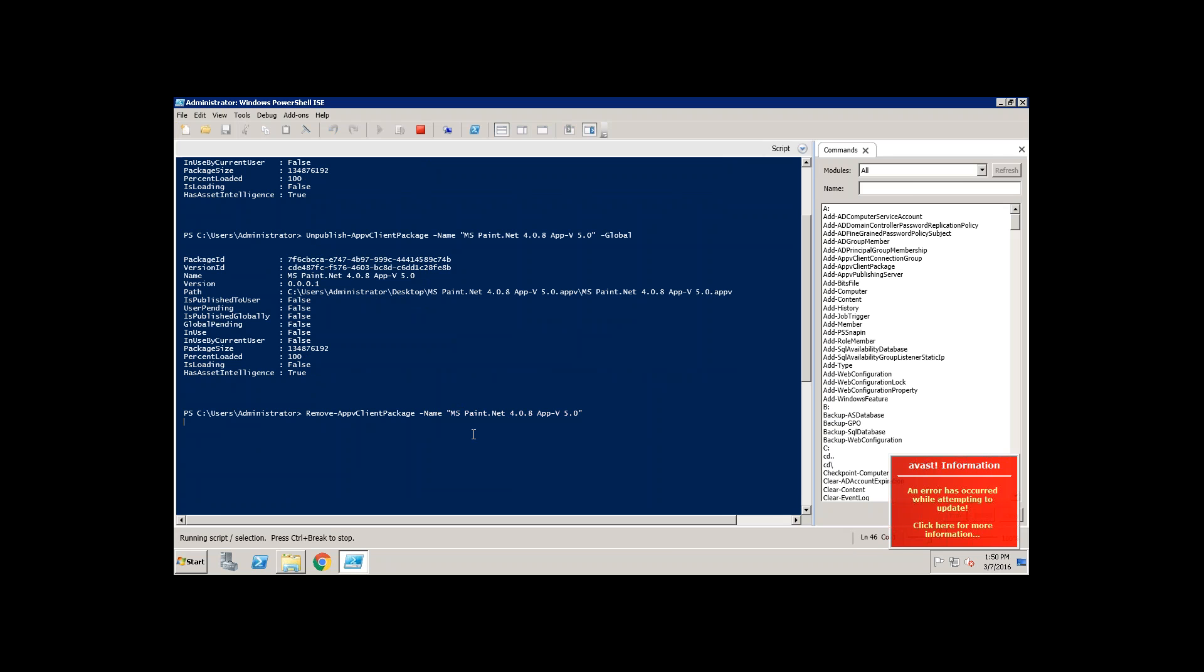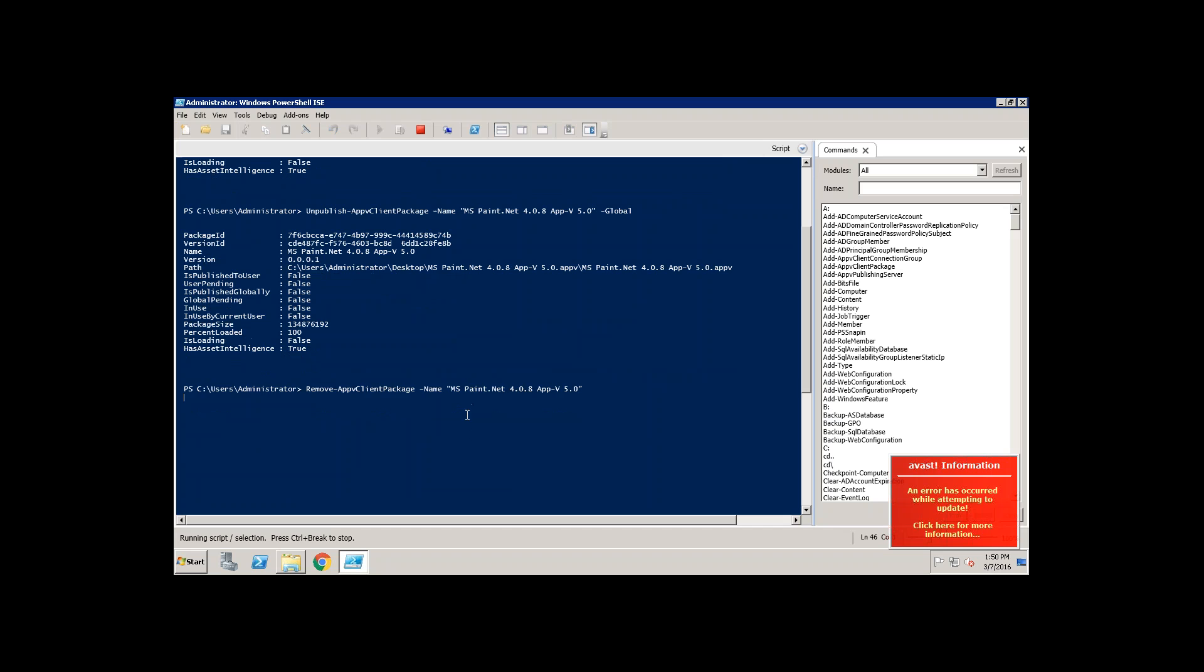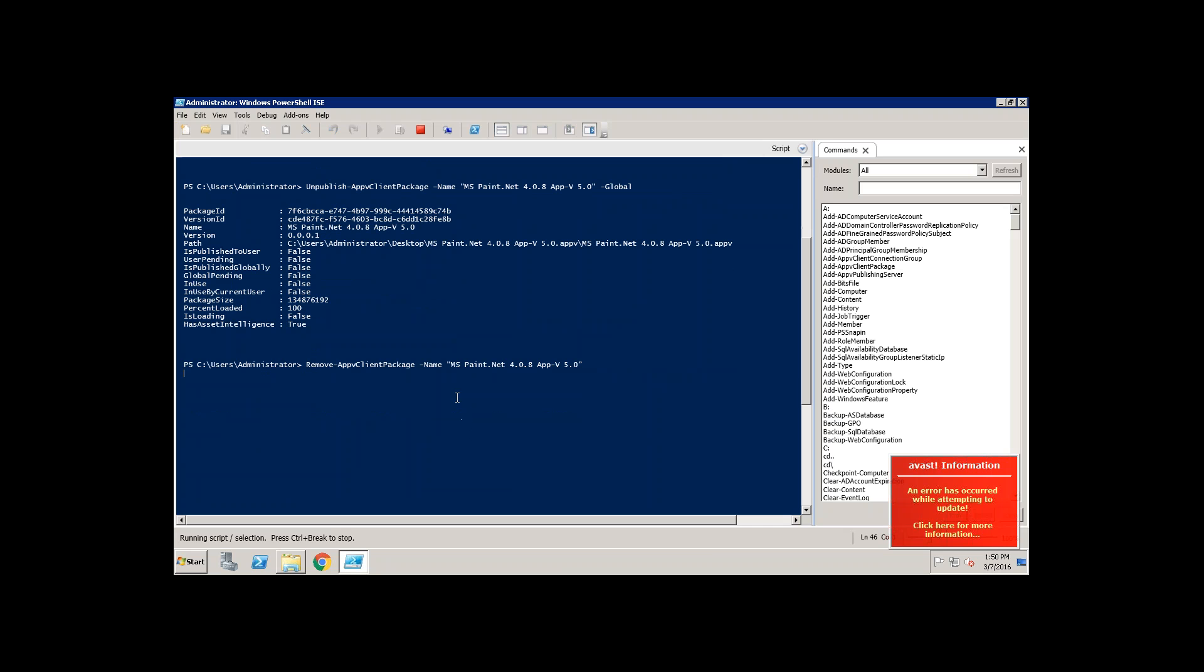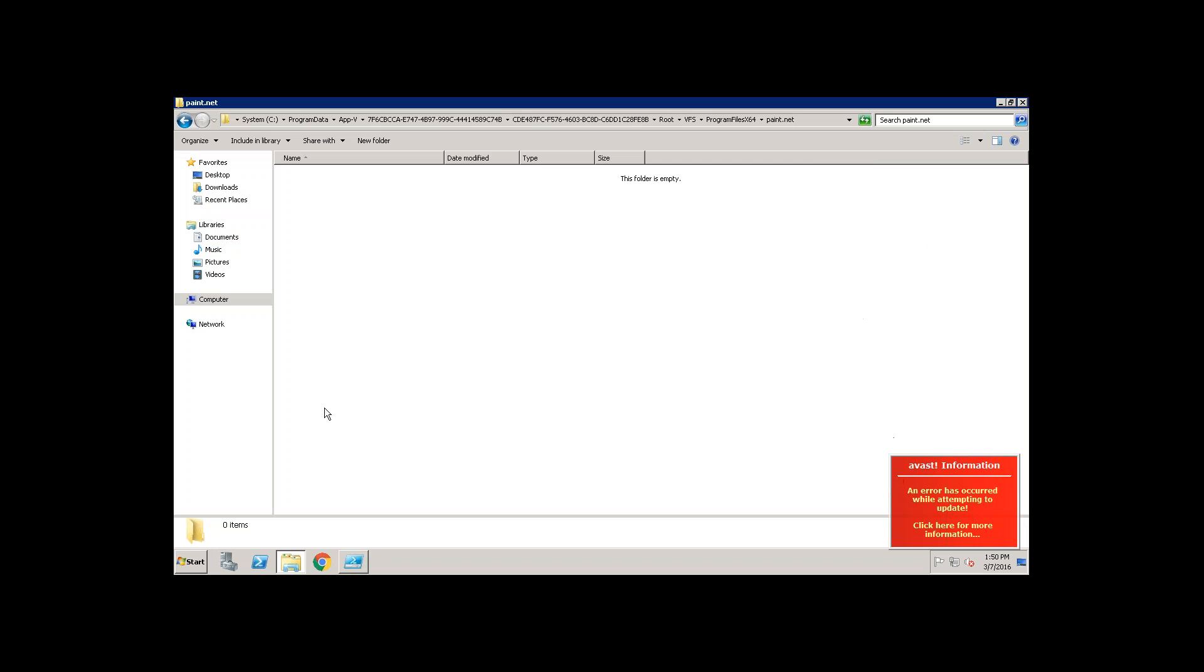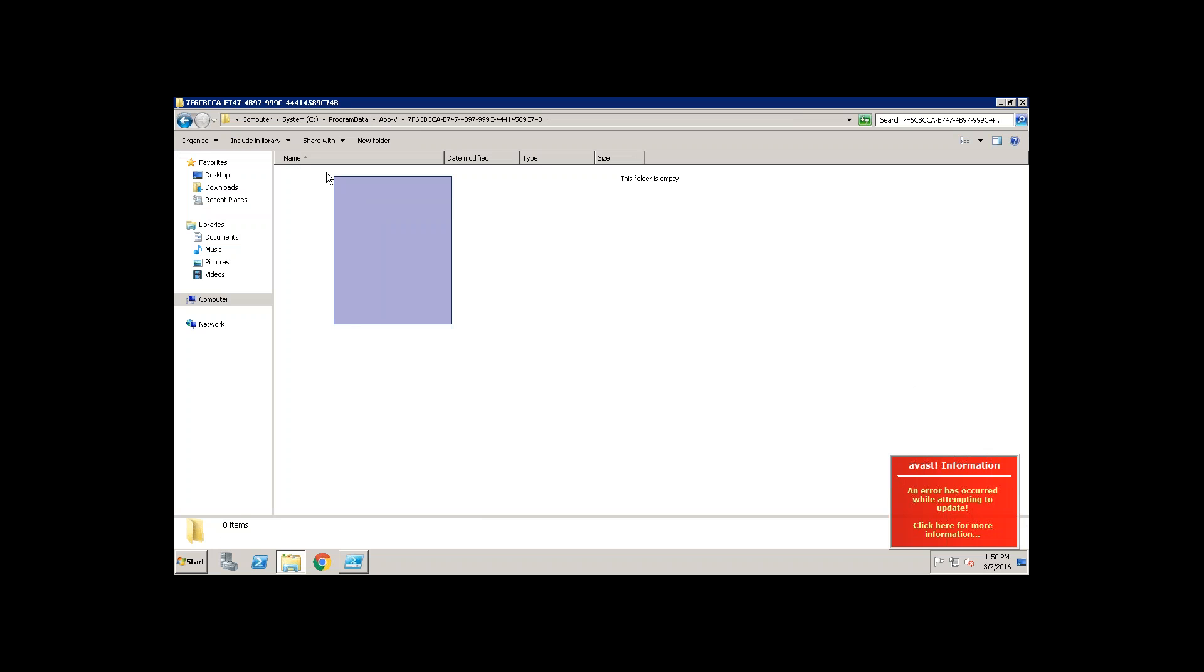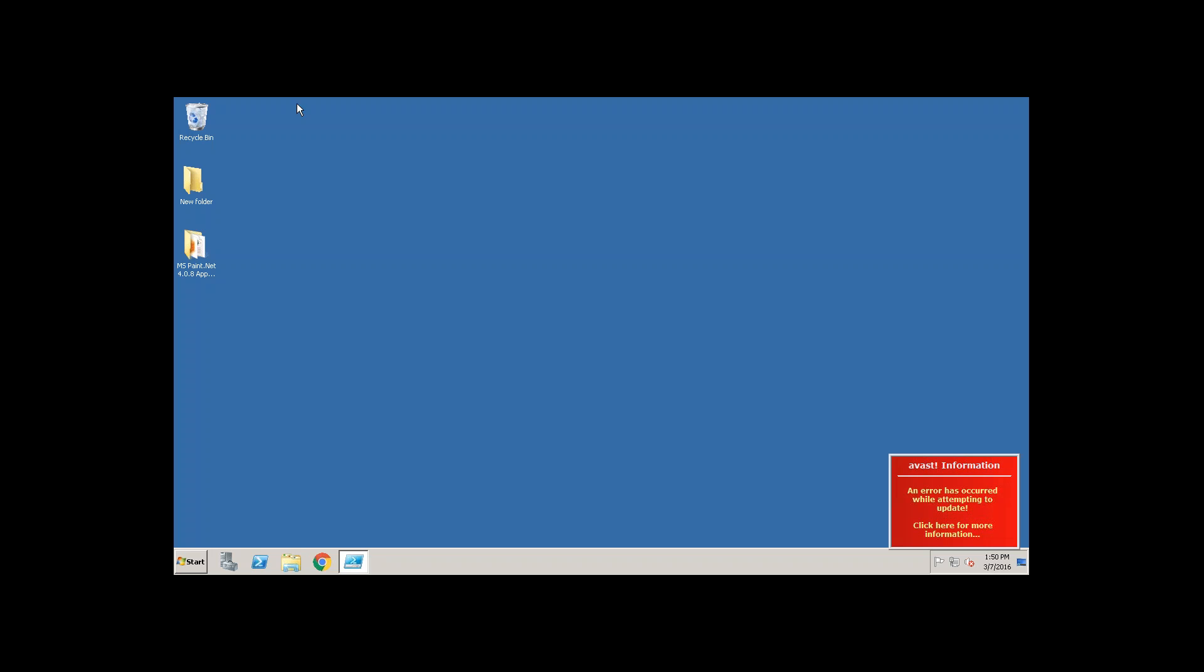Now if you look at here this is going to remove the package. Yes, now the package is removed. If you go and look at here now I don't see the package, it is not available. This is how you need to uninstall the package.